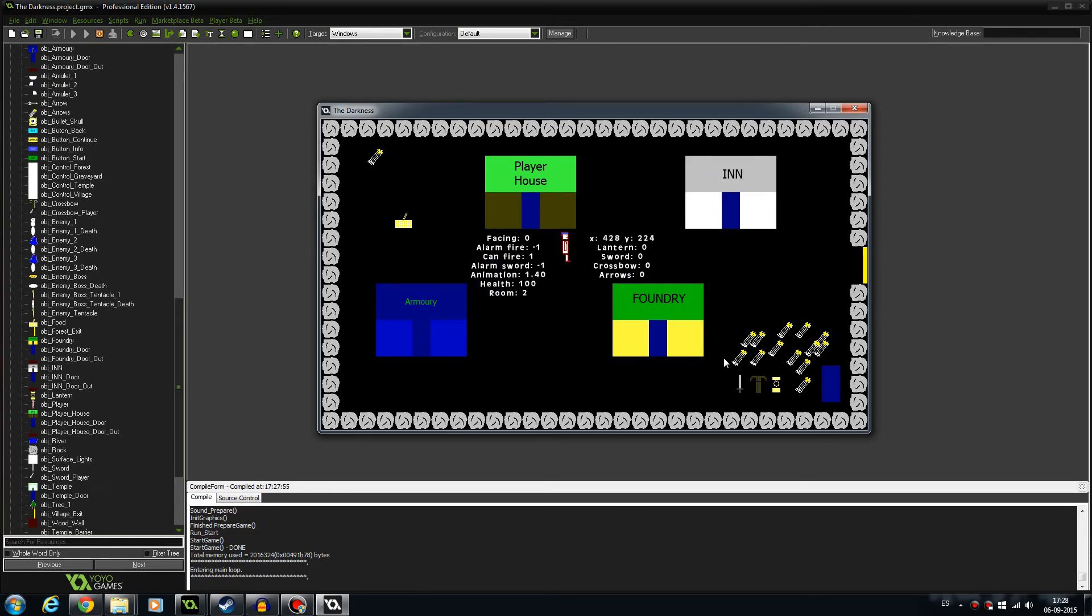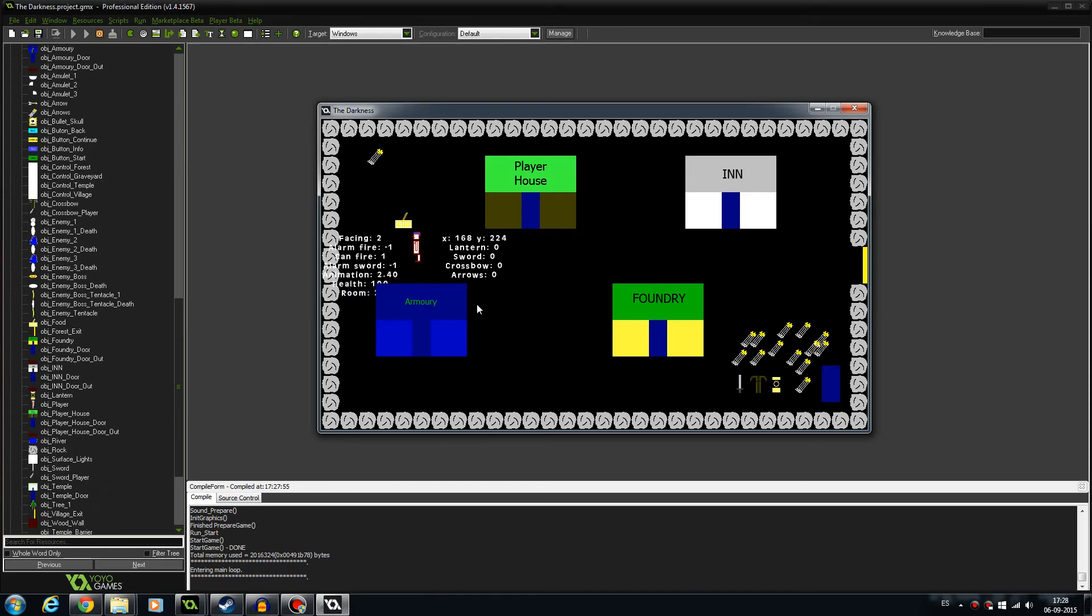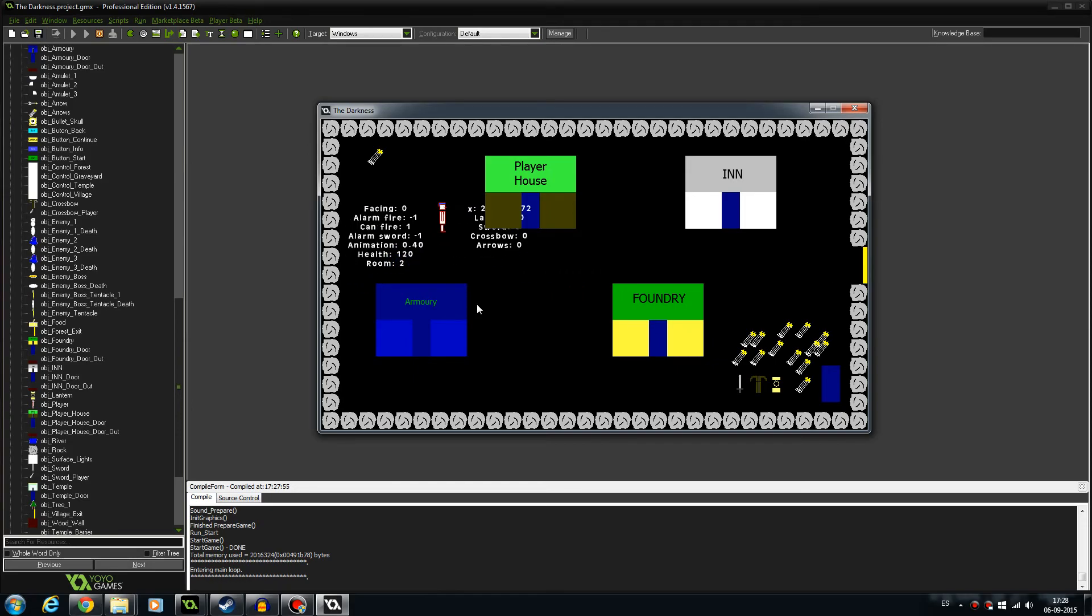I have a little more information here. As you can see, now we have health, and it shows the room where we are. It's a Game Maker thing, so don't worry. We have a new icon, this one. This item gives you more health. If you pick it up, you see, we have 120 health.